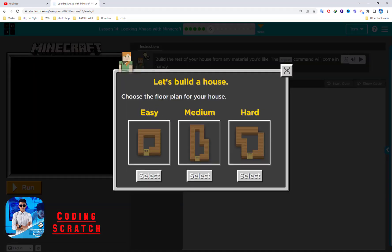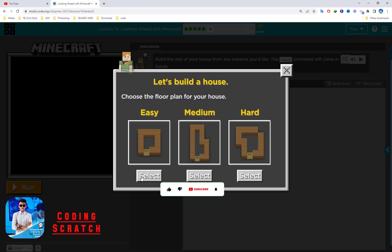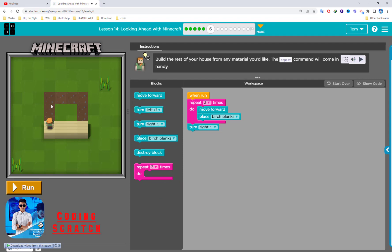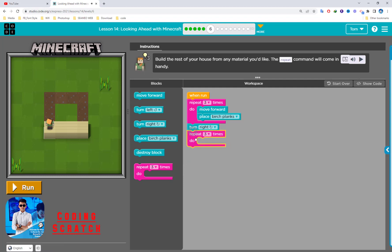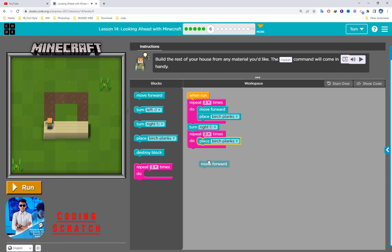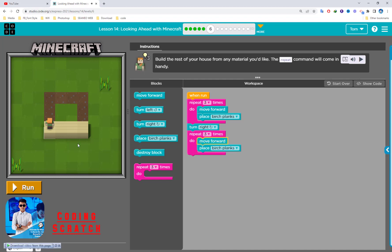Choose the floor plan for your house: easy, medium, and hard. Which one you select? For the first, we select easy first. And then we go one, two, three. We use repeat for three. And after that we place, and after that we move.